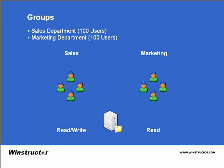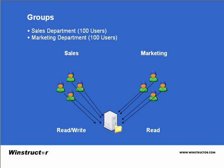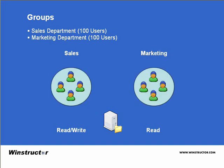So what do we do? Well without the concept of groups we would need to assign the correct object permissions to every one of the 200 individual users. Now that's a lot of work. Using groups we can simply add each of the sales people into a group called sales. We would then add the marketing users into a different group called marketing and then we just add the permissions to each group to be able to read or read and write to the folder as the case may be.